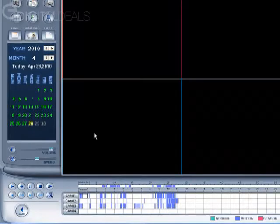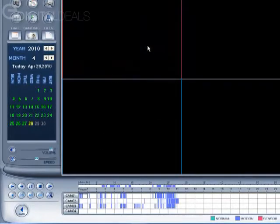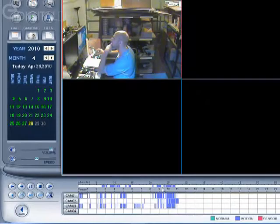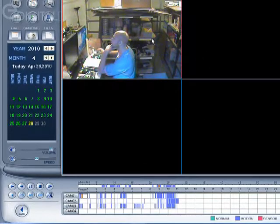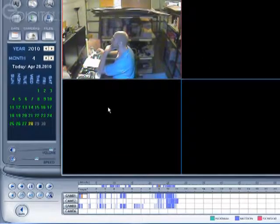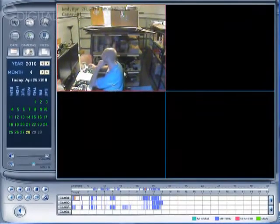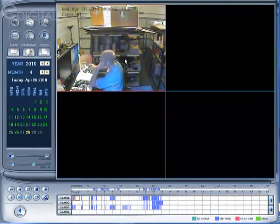And the playback screen will come up. And all you have to do here is add video. And if there's audio recorded with the video, you'll hear it coming through the speakers.